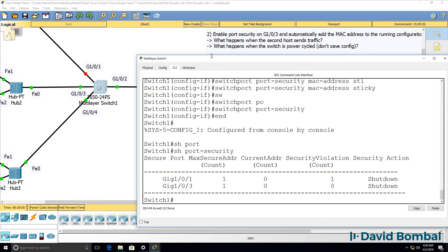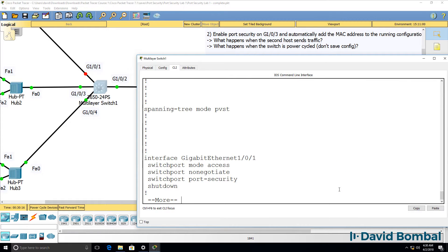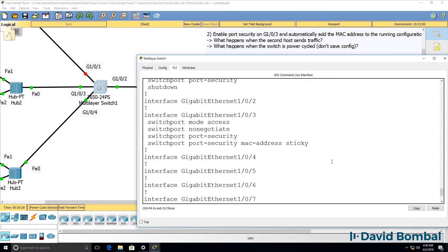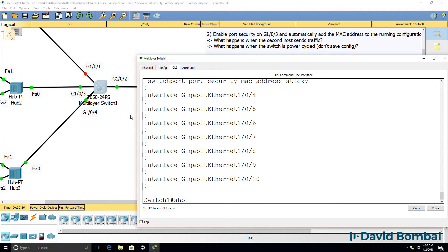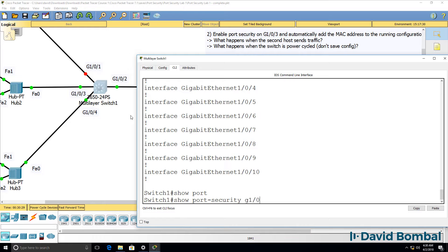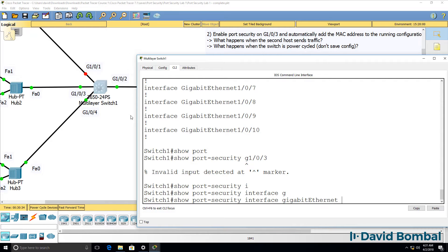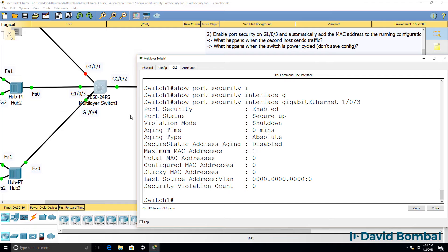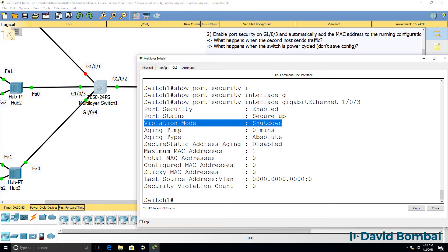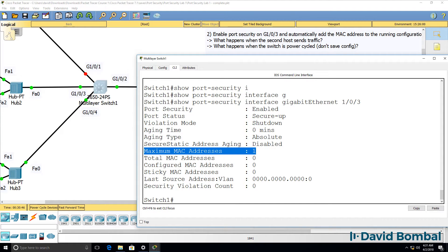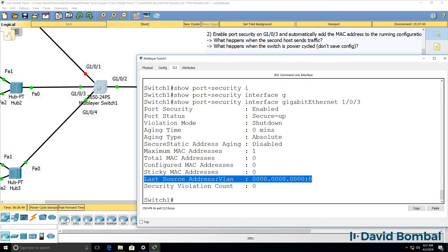Running 'show port-security', notice on this port the maximum MAC addresses allowed is 1, nothing has been learned at the moment, and there have been no violations. Running 'show run' on this port we have our configuration, but we don't see any MAC addresses in the running configuration yet. On 'show port-security interface GigabitEthernet 1.0.3', port security status is secure-up, violation mode is shutdown, maximum MAC addresses is 1, and we haven't learned any MAC addresses.